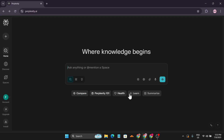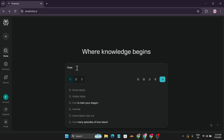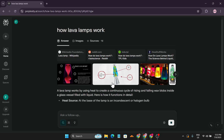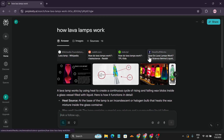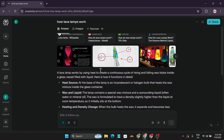If you type a question, it gives suggestions like a search bar, similar to Google. For example, I'll type 'how do lava lamps work' and you can see it gives me an answer pulled from the internet, citing four websites. It narrows down all the articles from those websites and gives me a consolidated answer about how lava lamps work.